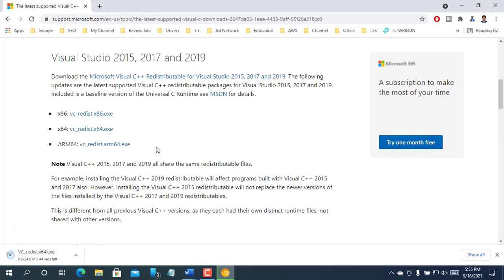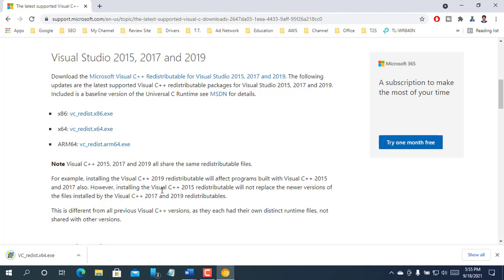After clicking on VC underscore redist.x64.exe, download will start automatically. Please wait until finishing the download.